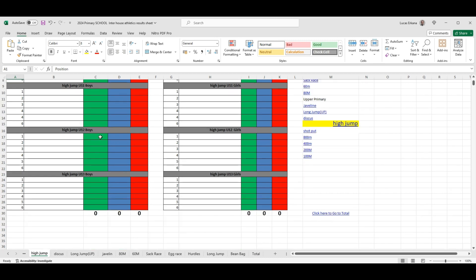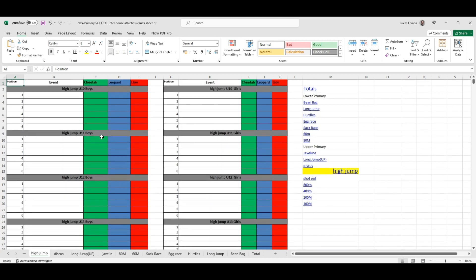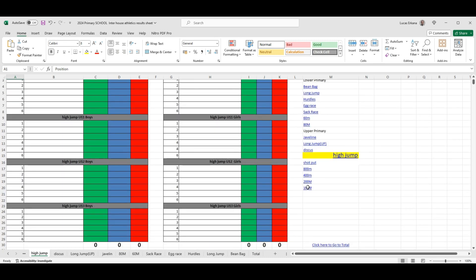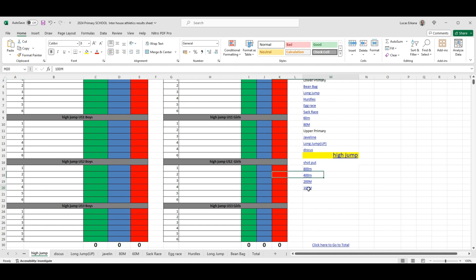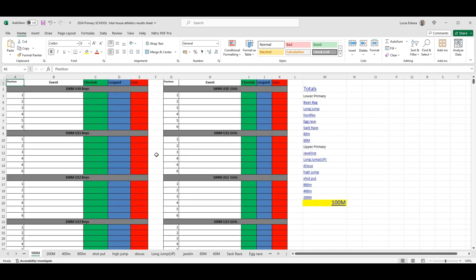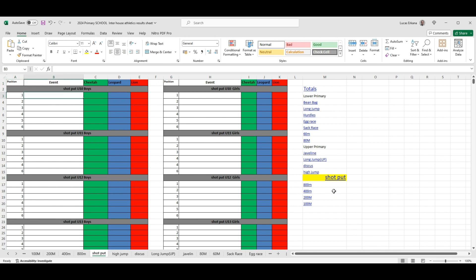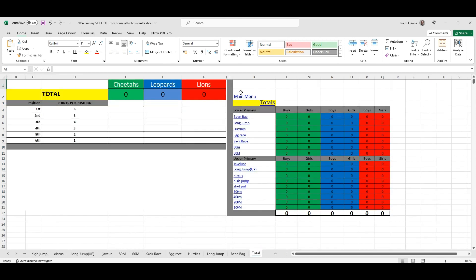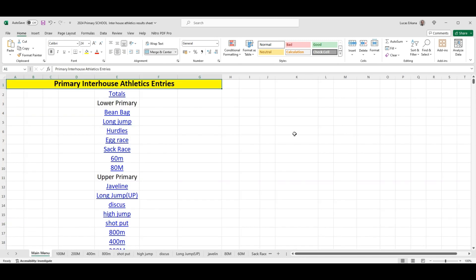So if you want to go to 100 meters, you can simply click on that. If you want to go to shot put, you can simply click on that and then you can go there and enter the information. Okay, so that is how the interhouse athletics entries application works. Thank you so much.